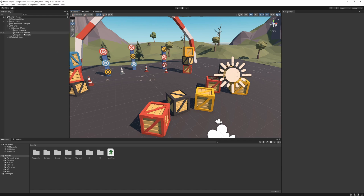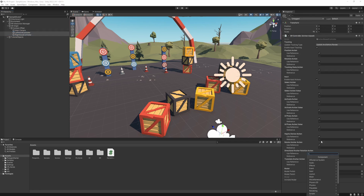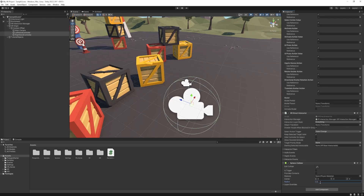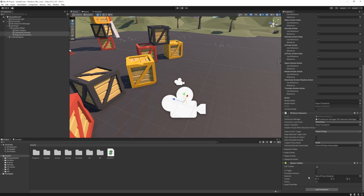To do that, just select the left hand controller and right hand controller. We are going to add the XR Direct Interactor. The script also needs a collider, so it's going to detect if the interactable object is within its collider. I'm going to go with a sphere collider. Right now it's too big, so I'm going to reduce the radius to 0.1. And what's really important, it needs to be a trigger, so I'm just going to check this box.